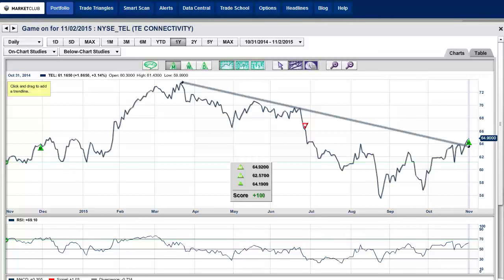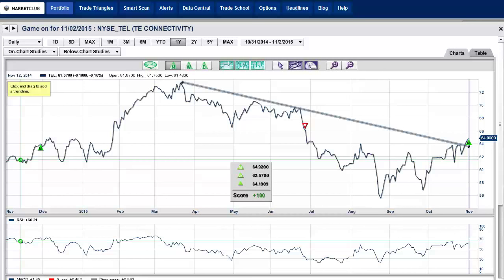Hello Market Club members everywhere. Adam Hewison here coming to you from the digital studios of Market Club. October was quite a month and there were some big gains in the stocks, but the fourth quarter — which is right now with us — has also proven to be an interesting quarter for gains historically in the stock market. An average has been about 4% since 1949.